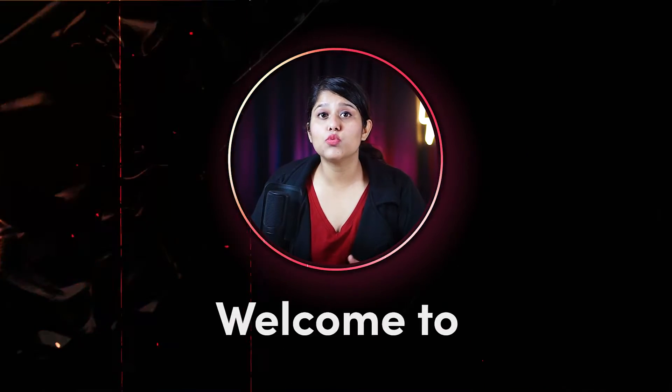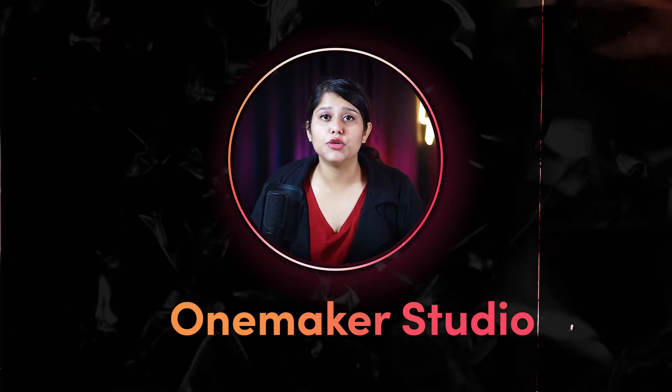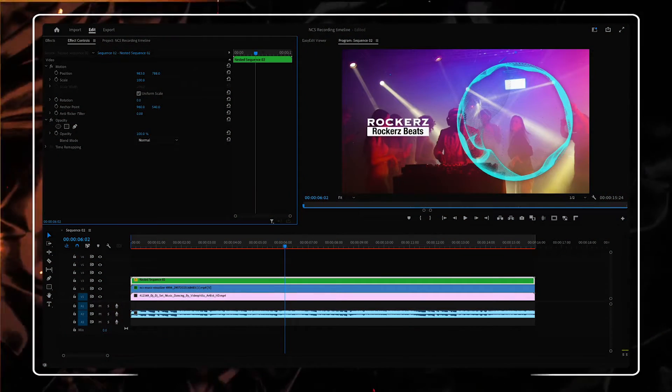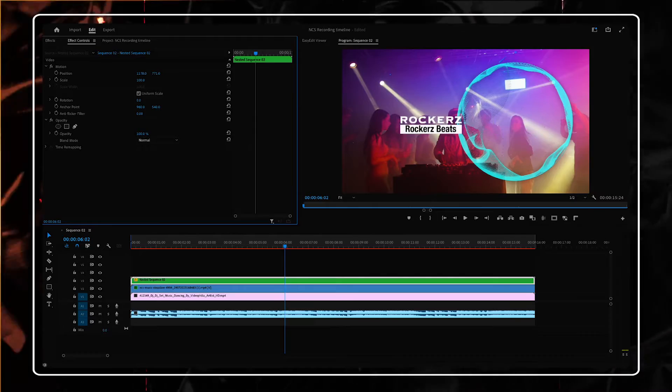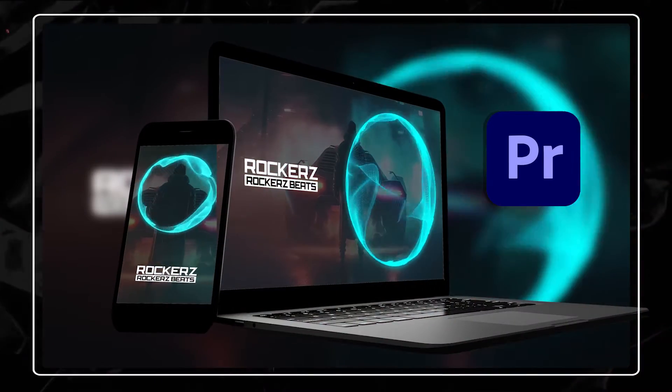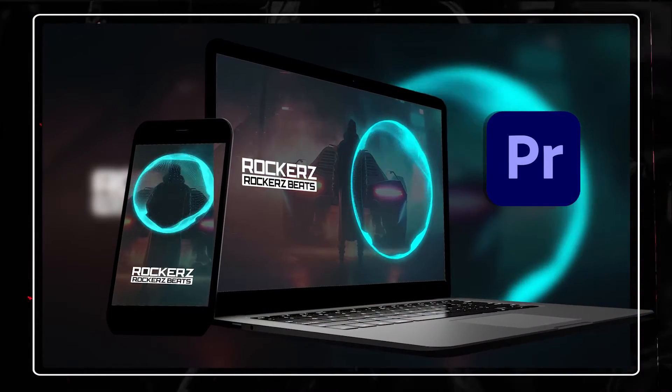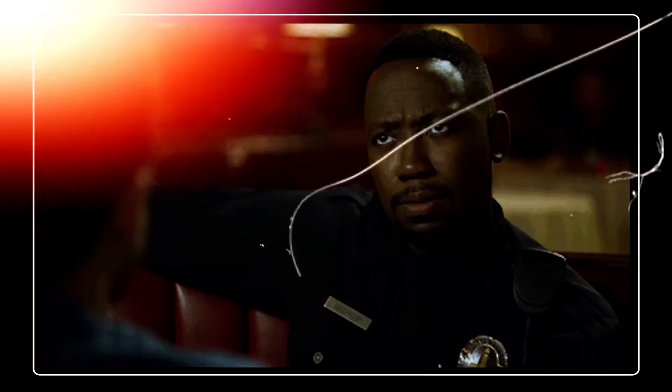Hey guys, welcome to OnMaker Studio. Did you know that you can generate an audio spectrum like this in Adobe Premiere Pro?